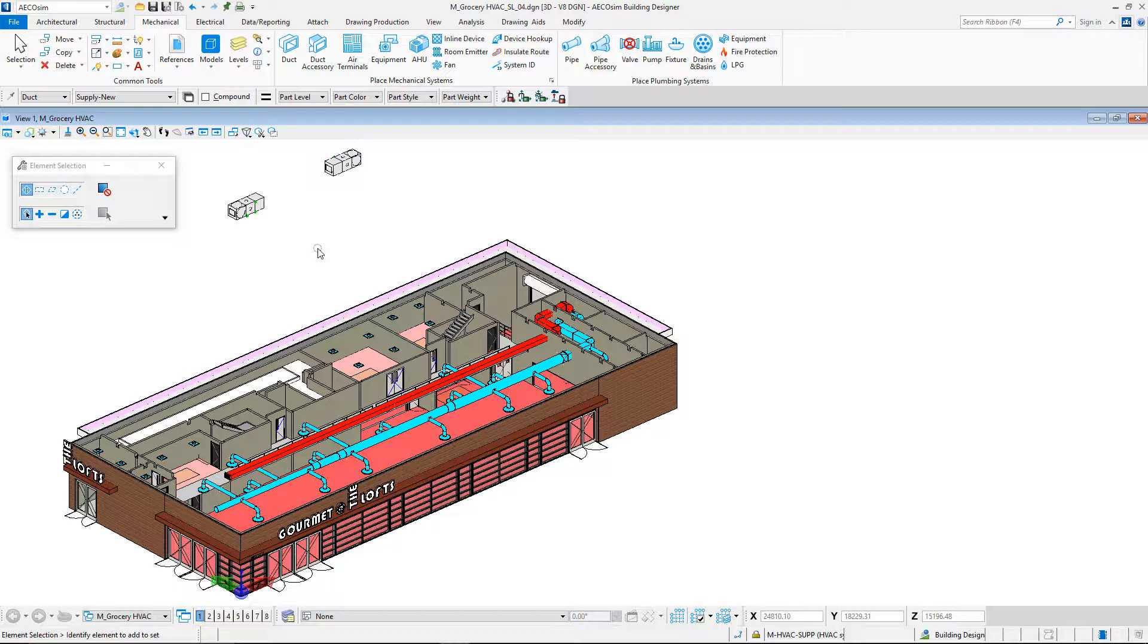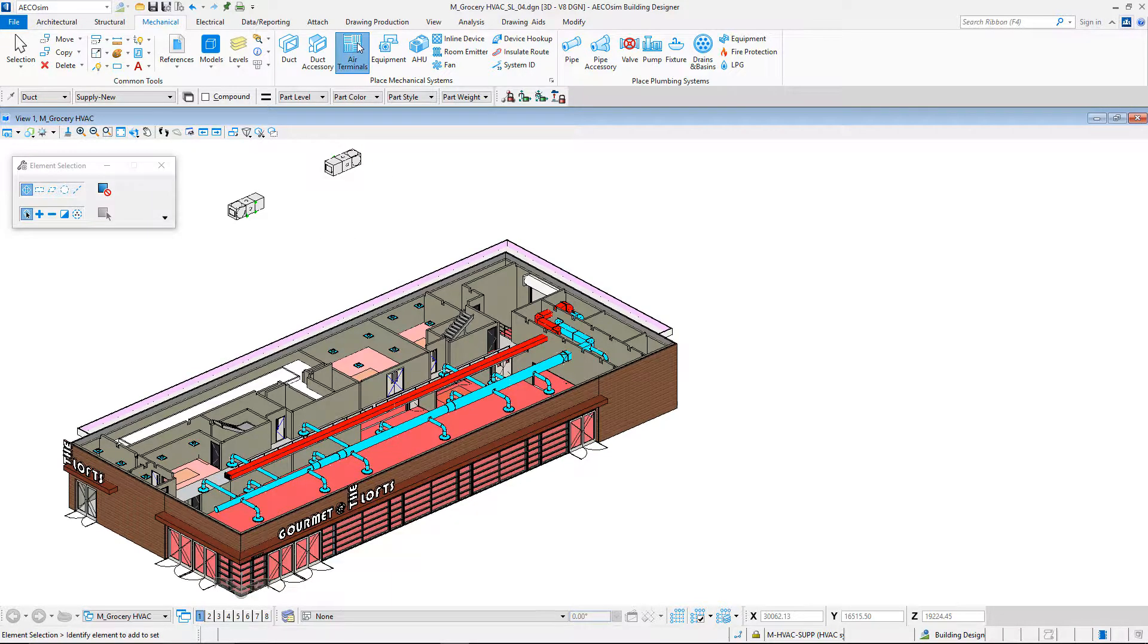We will connect the air handling unit at the top to the ceiling diffusers. The mechanical system module of EcoSimBuilding Designer is a powerful BIM application to model mechanical equipment.